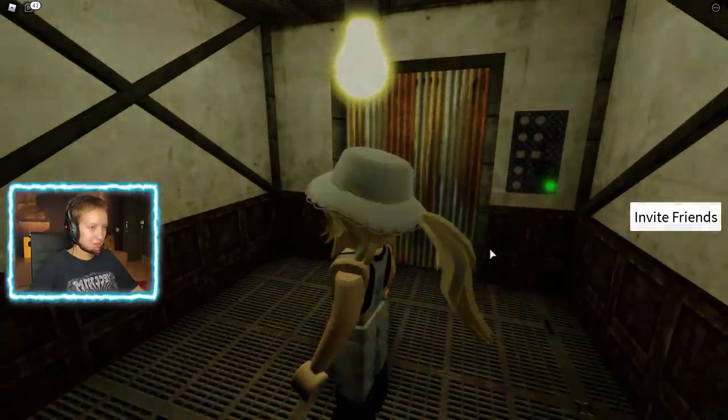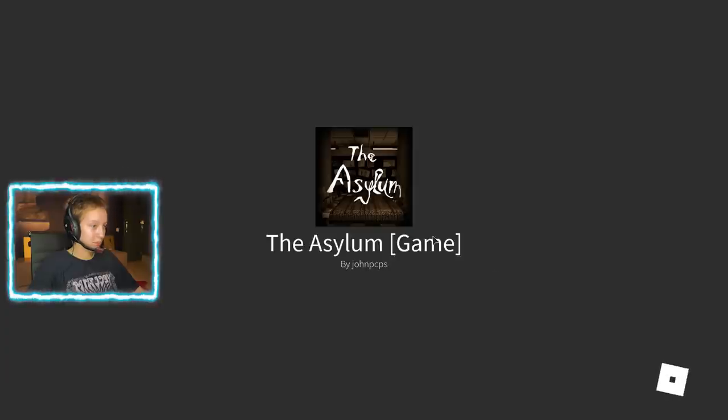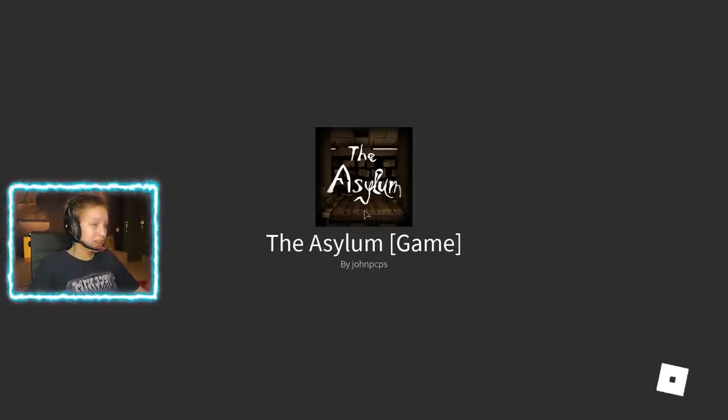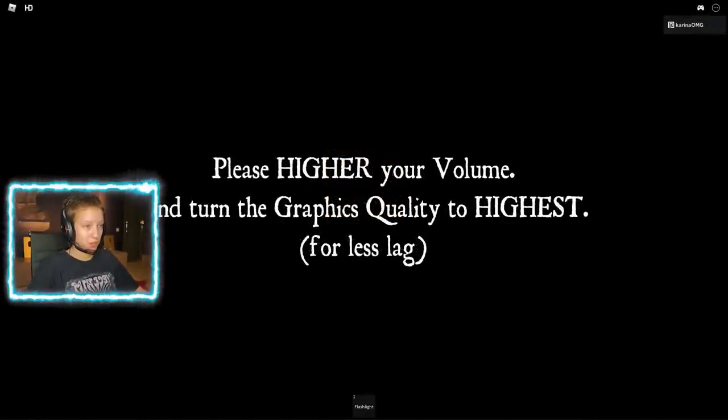Alright, this is gonna be chill. I'm kind of nervous. I have no idea what to expect. I don't know what to expect. I'm very nervous. I don't know what kind of game this is other than it's a horror game, but I don't know what we're gonna be doing.